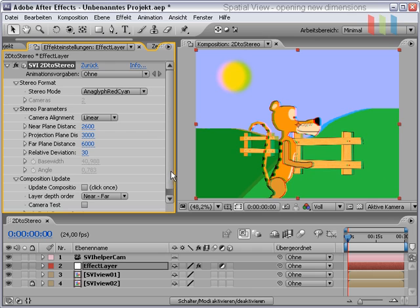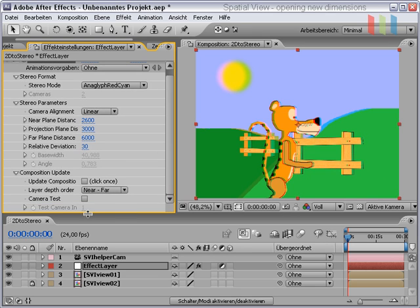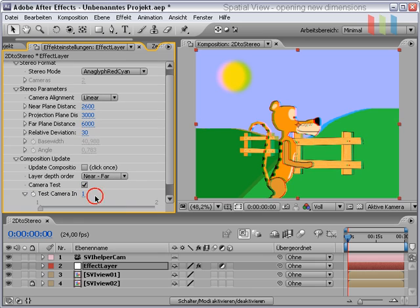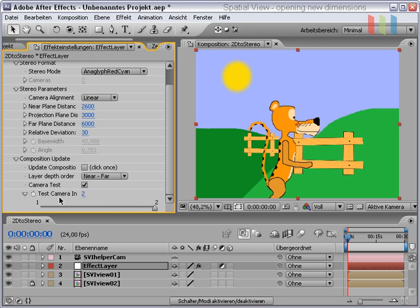Feel free to play with the parameters to get what you want. And to check how the views are arranged, you have also a camera test which shows each camera separately. That's the left view in our case, and that's the right view.